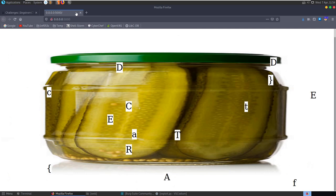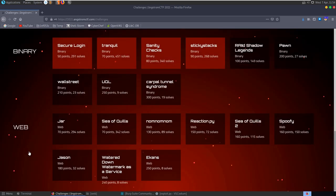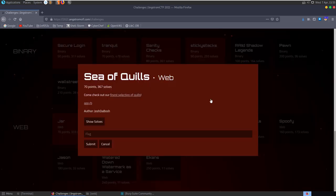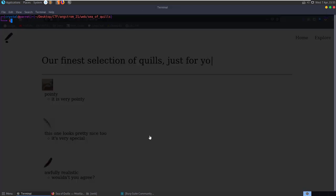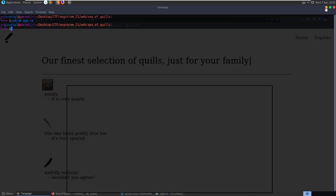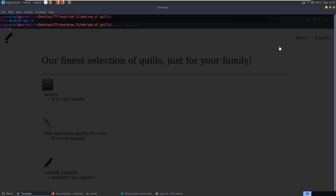That's the pickle challenge done. The second challenge is called Sea of Quills, and the description says 'come check out a finer selection of quills.' We have a Ruby file to download as well. Let's open up the link to the site - I already have the Ruby file downloaded.